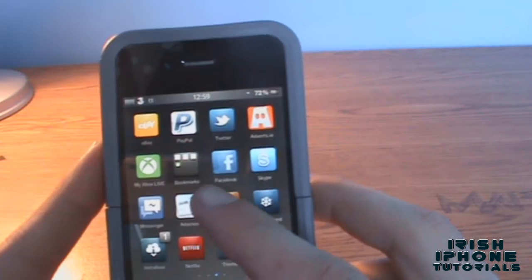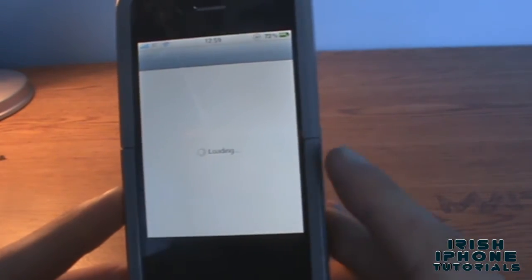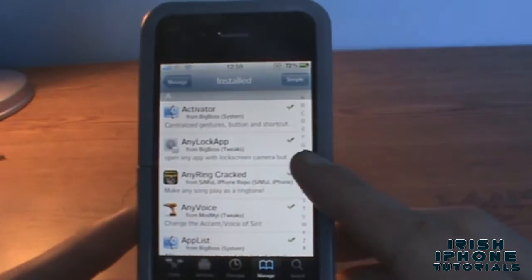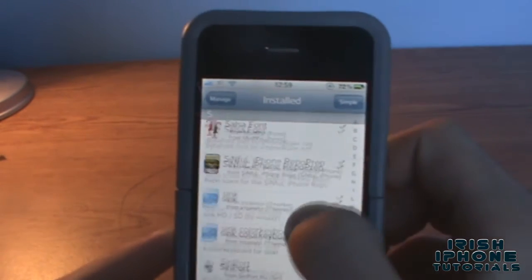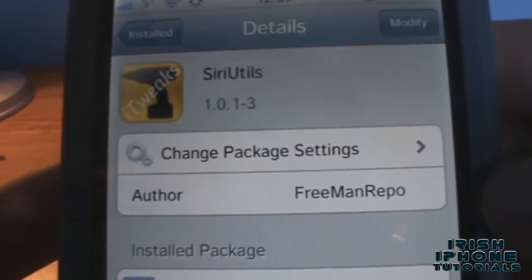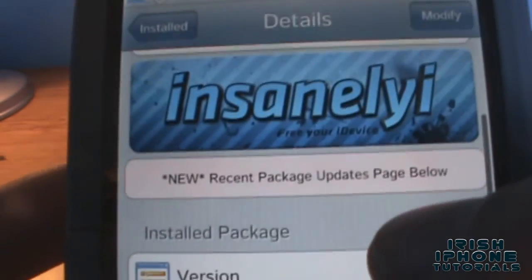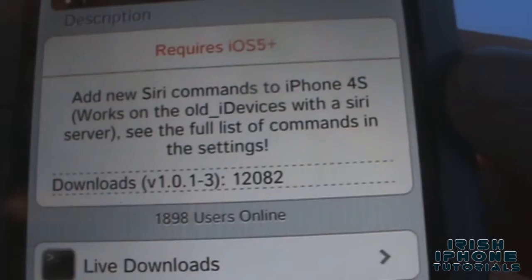To get this, go to Cydia. The source is the Insanely-i Siri Utils Freeman repo - as you can see there, the Insanely-i repo. I'll show you the repo link in a second.